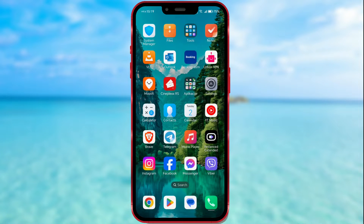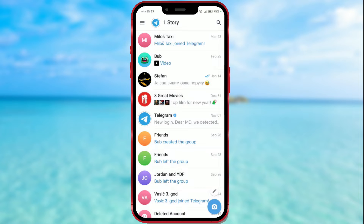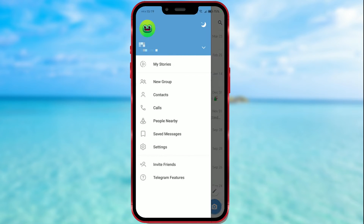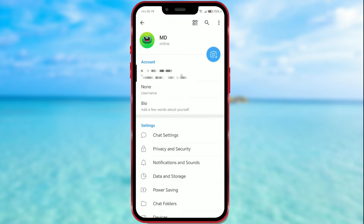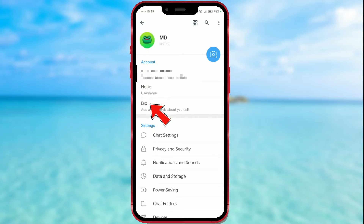Open the Telegram app on your phone. Click on the three lines in the top left corner, then find and open Settings. Within the account section, you will see the bio option. Click on it.